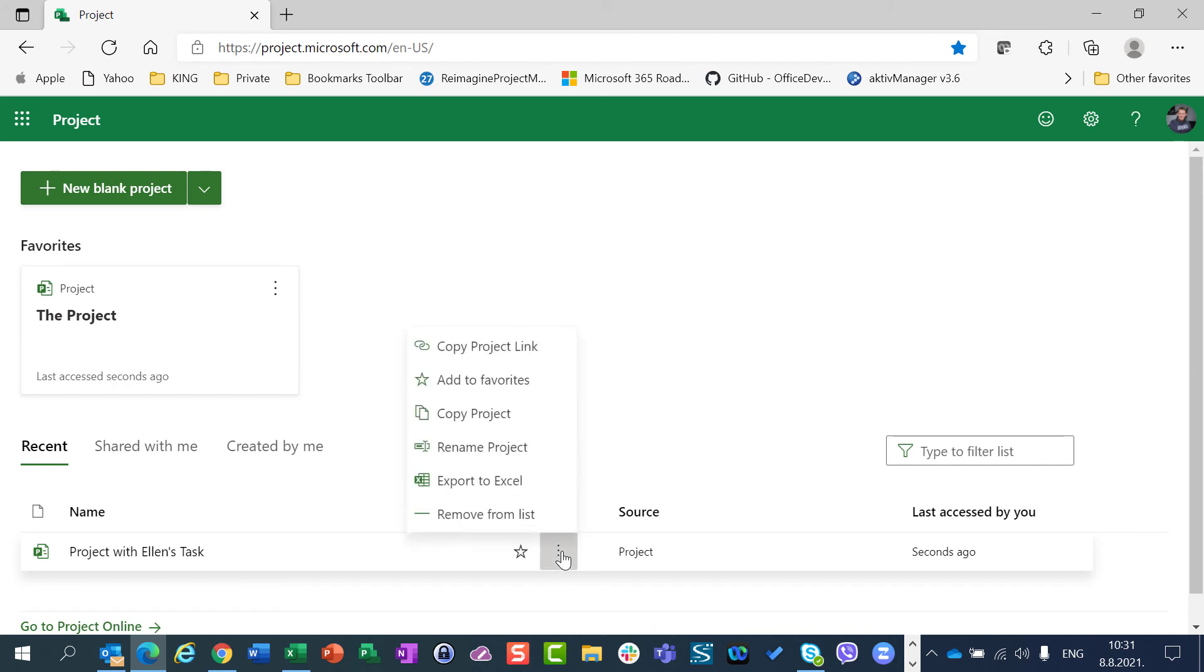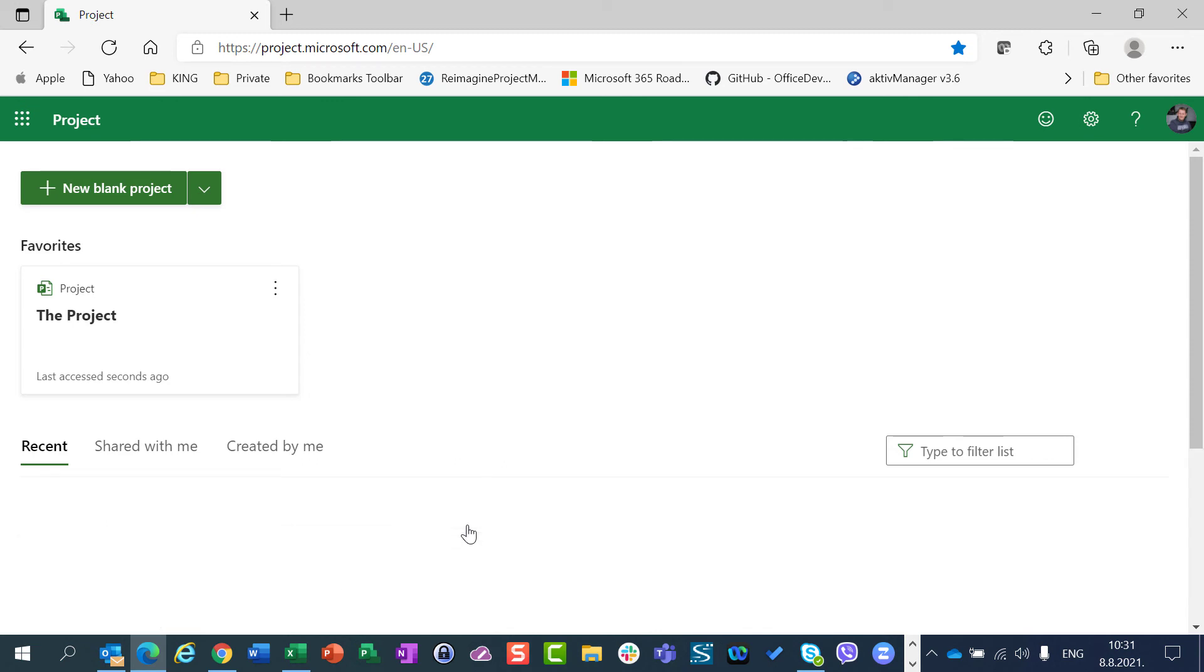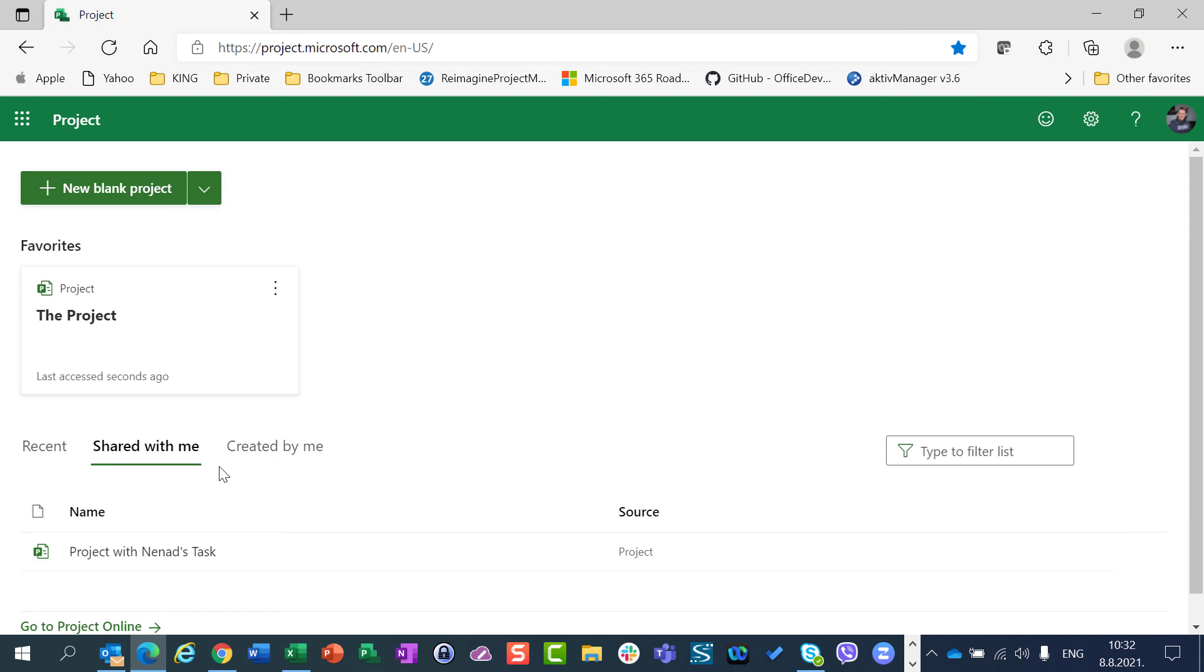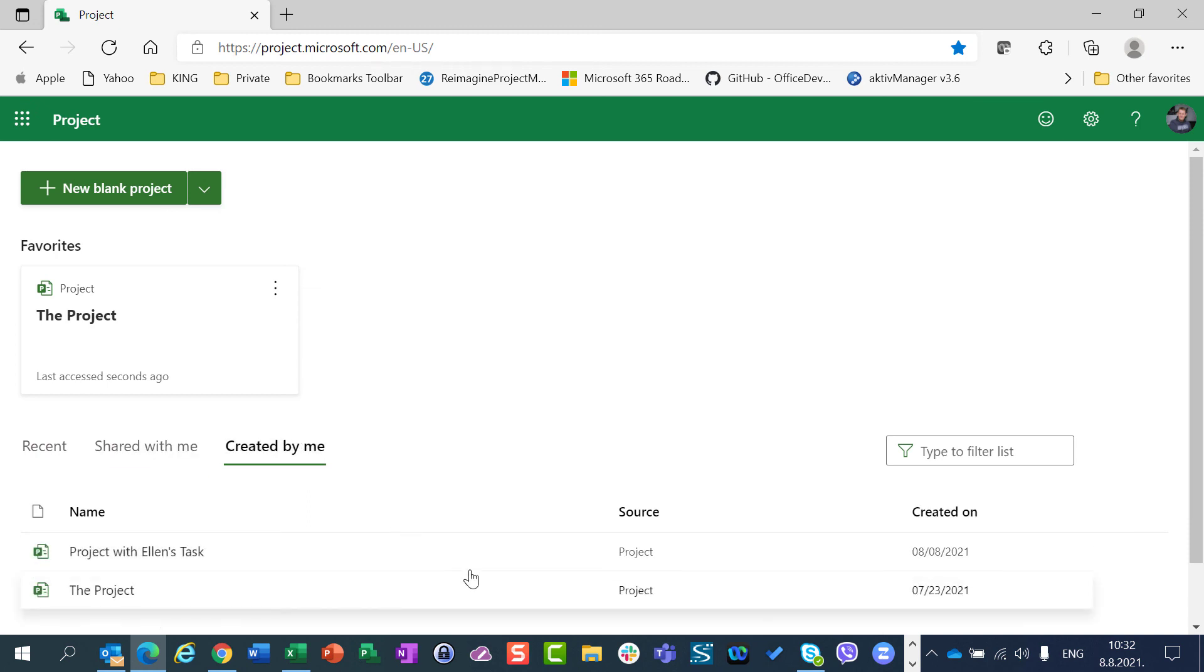So I will see in my Favorite section all the projects which are Favorite. I can here remove this project from the list if I want. And here I cannot remove projects from this list, because here all projects which were shared by me will be shown no matter if I want to see them or not. And Created by Me also the same story, all the projects which are created by me.